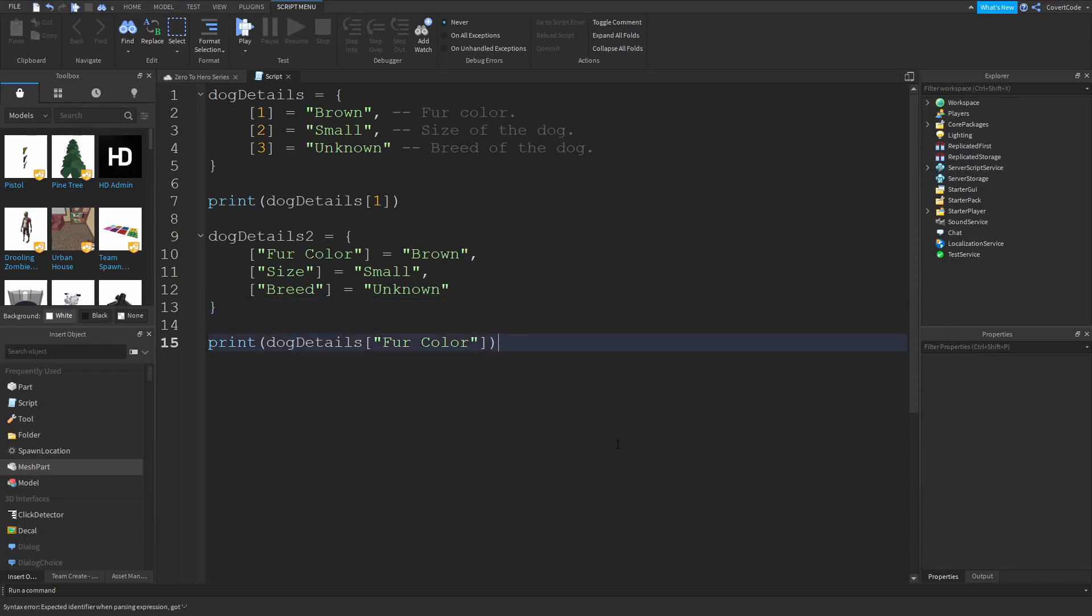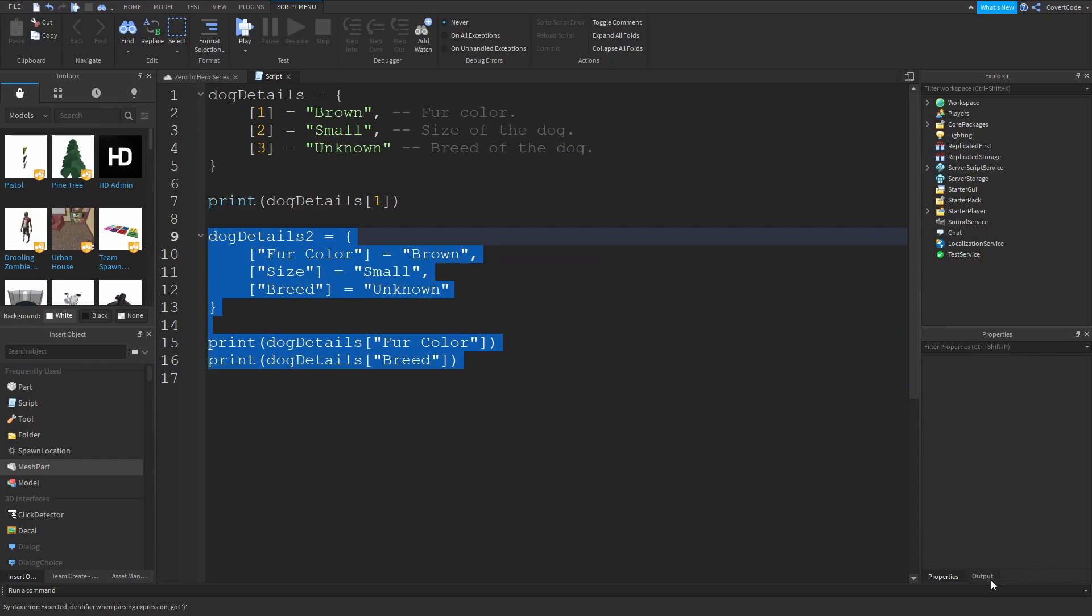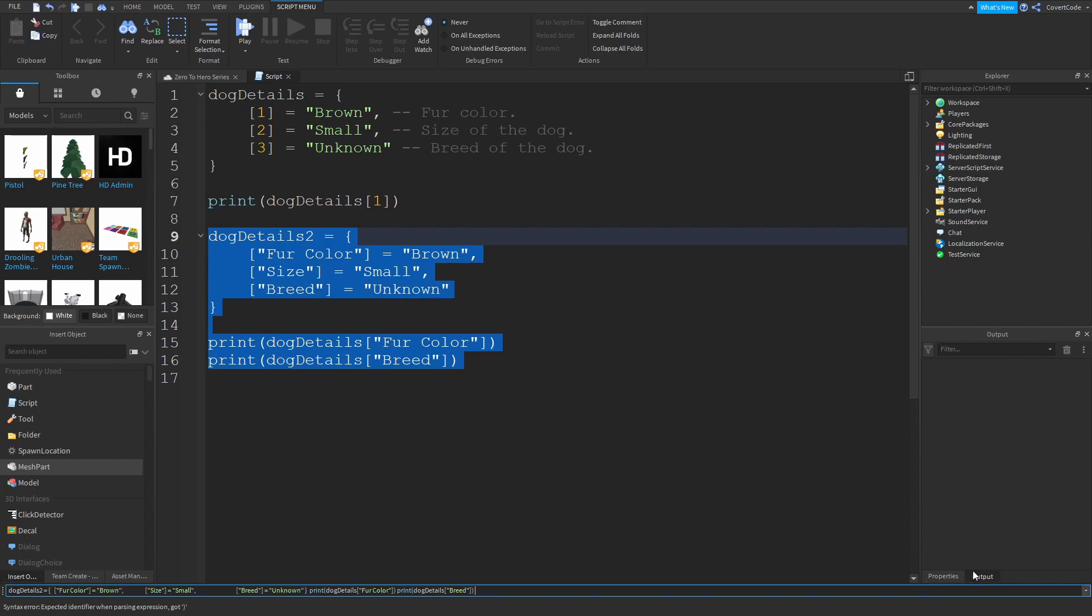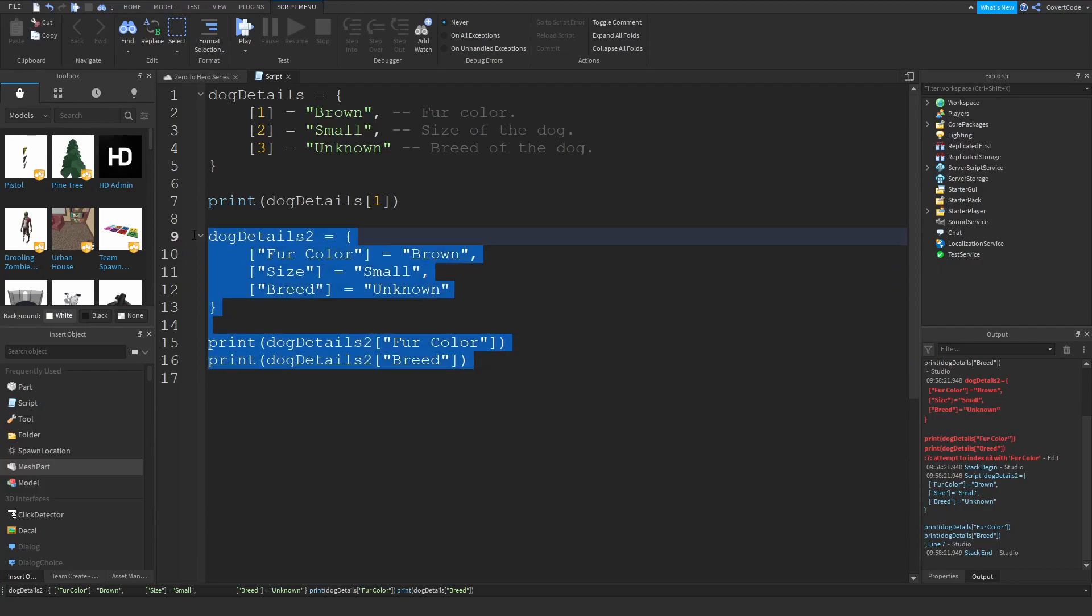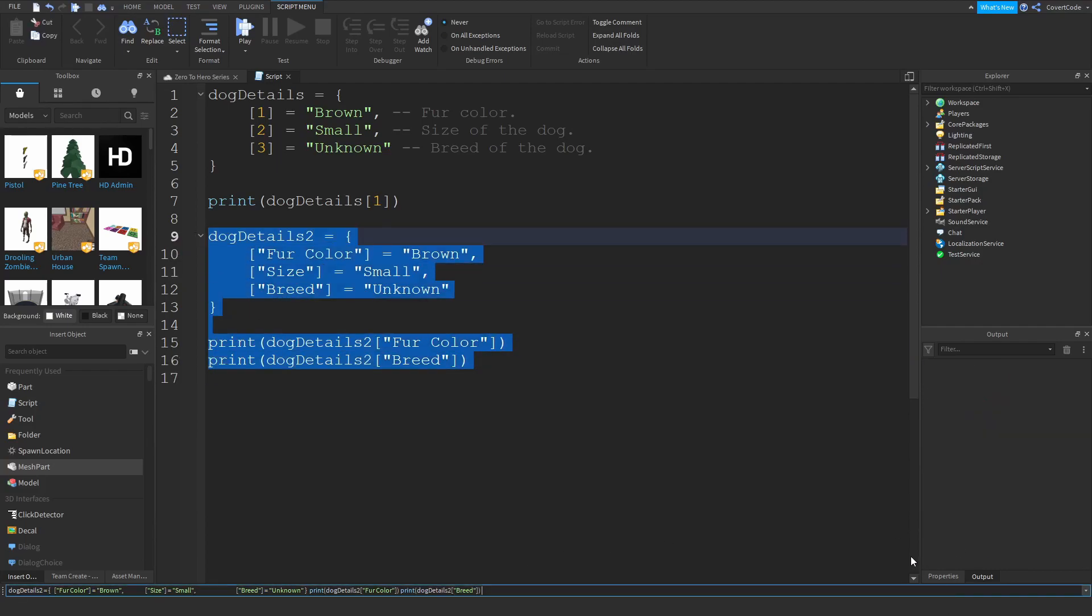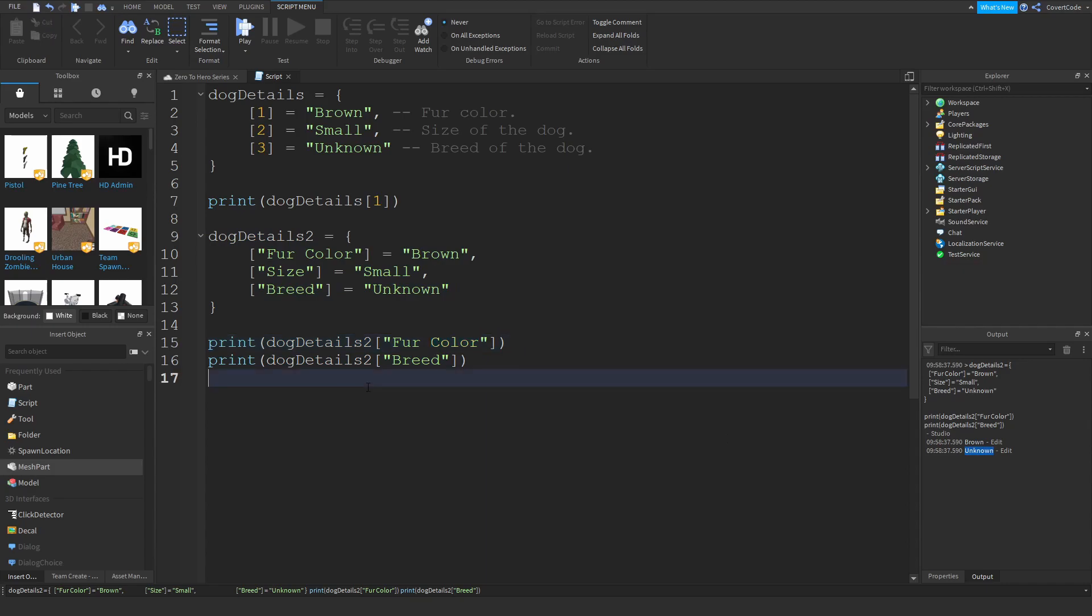If you want to check the breed, you would do dog details breed like this. Let me clear the output. This would actually print out brown, so that's the fur color, and this would print out unknown which is the breed.